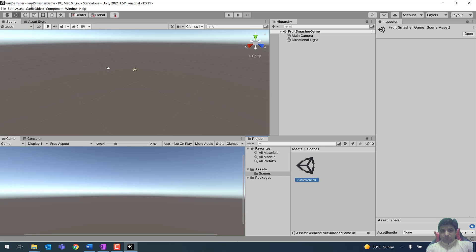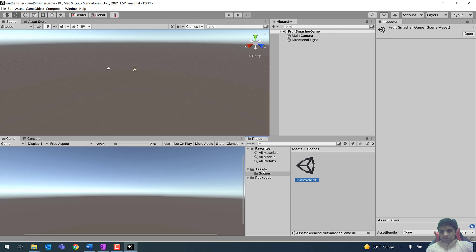You can check the active scene on the title bar — it now shows 'Fruit Smasher Game', so this scene is active. We will be creating different scenes in our game, so make sure that you are always in the right scene by checking the title bar.